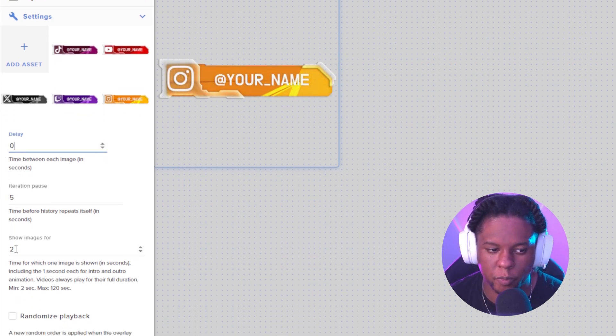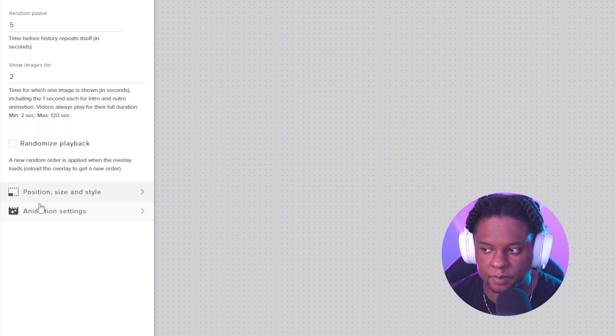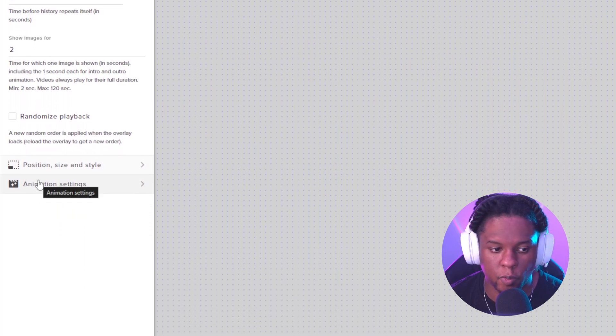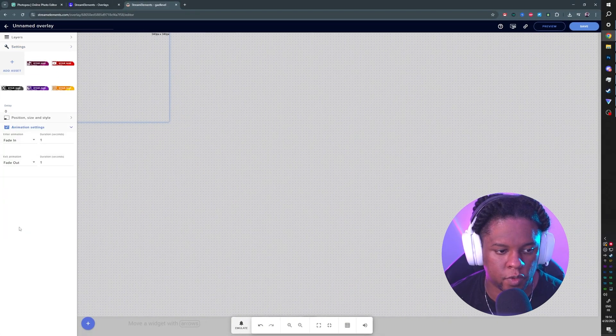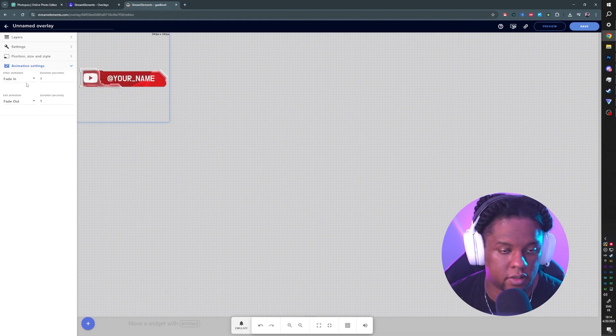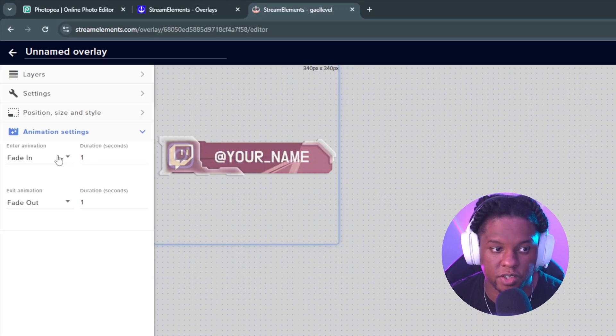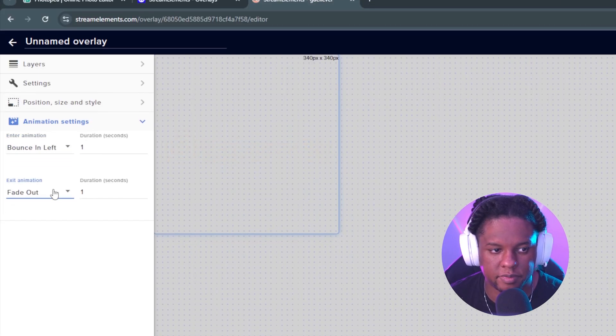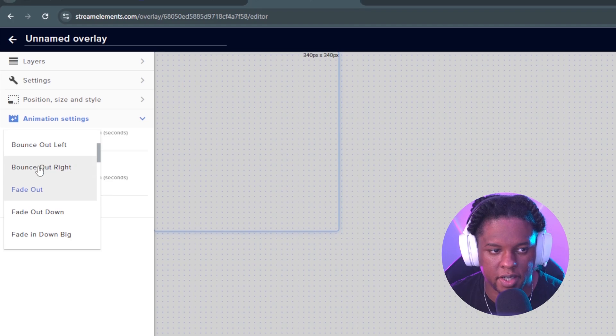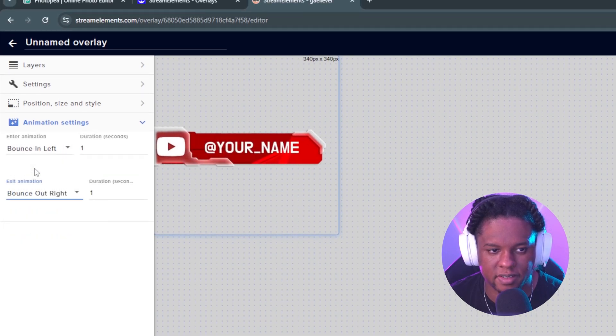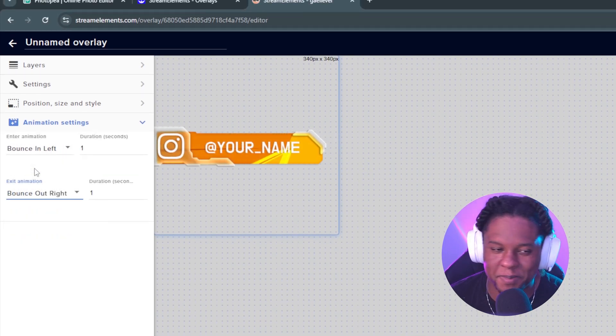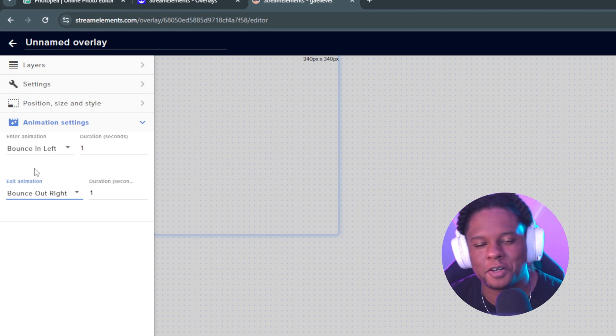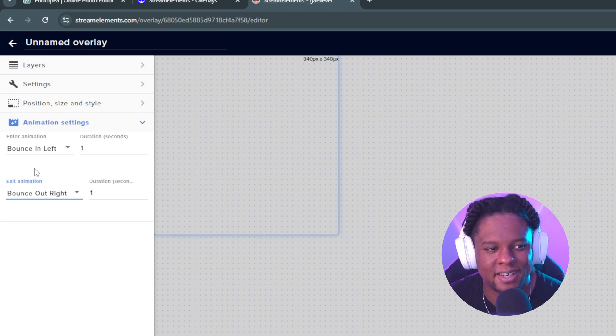But we can also change the animation settings. So if we don't want them to fade, we can go ahead and pick different animations. We have fade in and fade out, say bouncing left and bounce out right. So if you want that animation to go on, of course with the duration and all of that, you can do it.